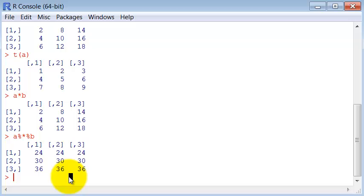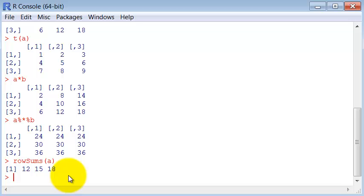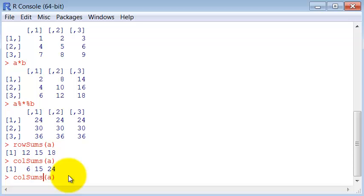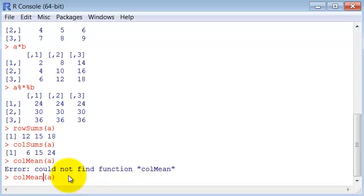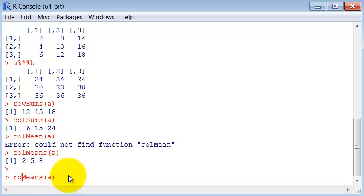For instance, row sum, you have column sum, you have column mean, row mean, and row mean. Many useful commands.